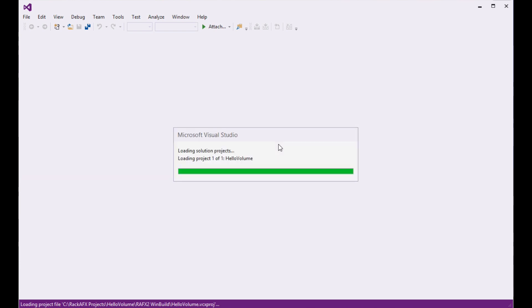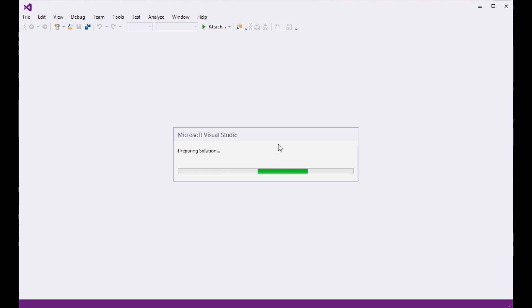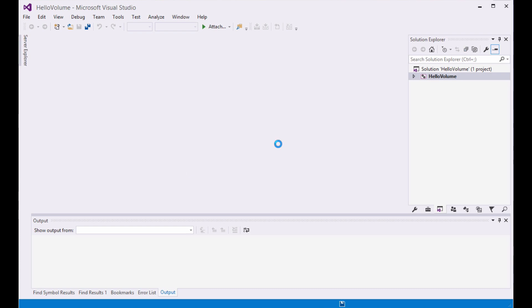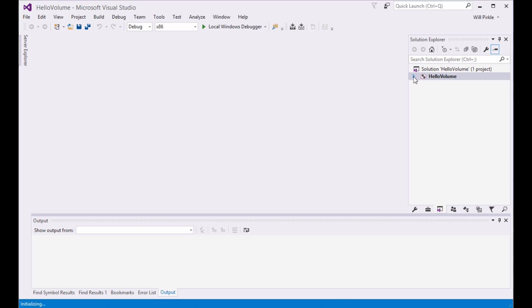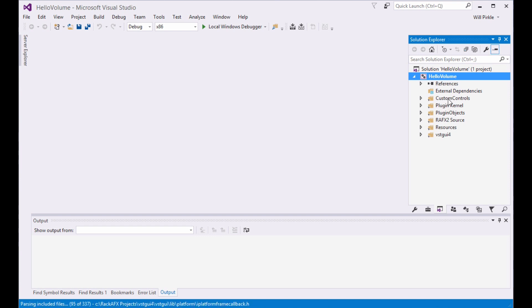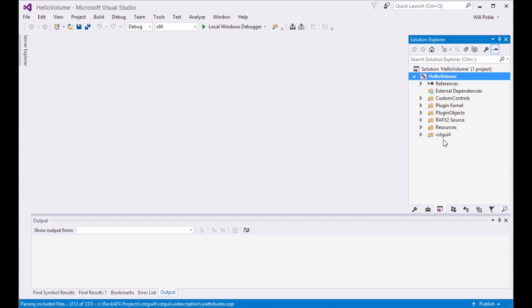If you've used Rack AFX 6, you remember that we use a flat directory structure there and you have just a giant solution full of components and files. In Rack AFX 7, it is highly, highly compartmentalized. This is not only the project in Visual Studio, but the actual project, the folder hierarchy of it.